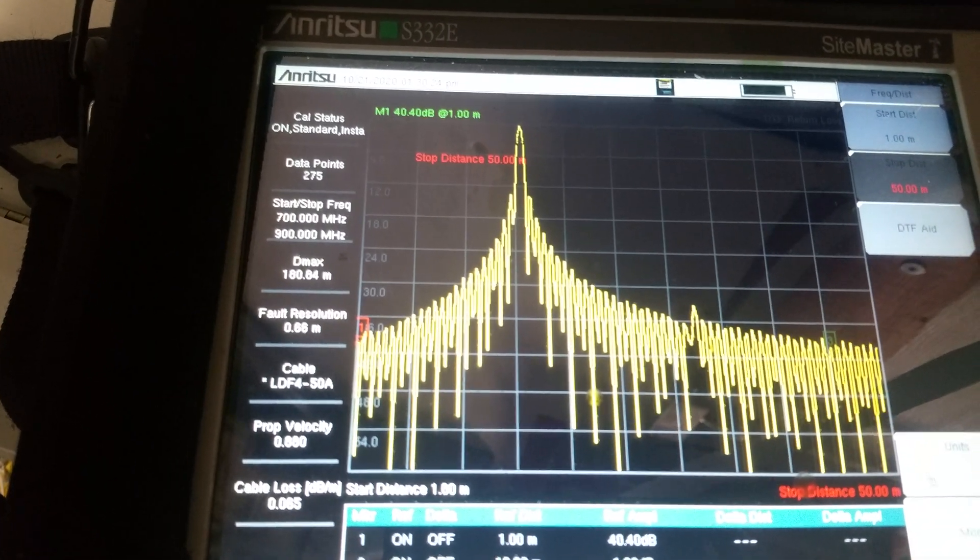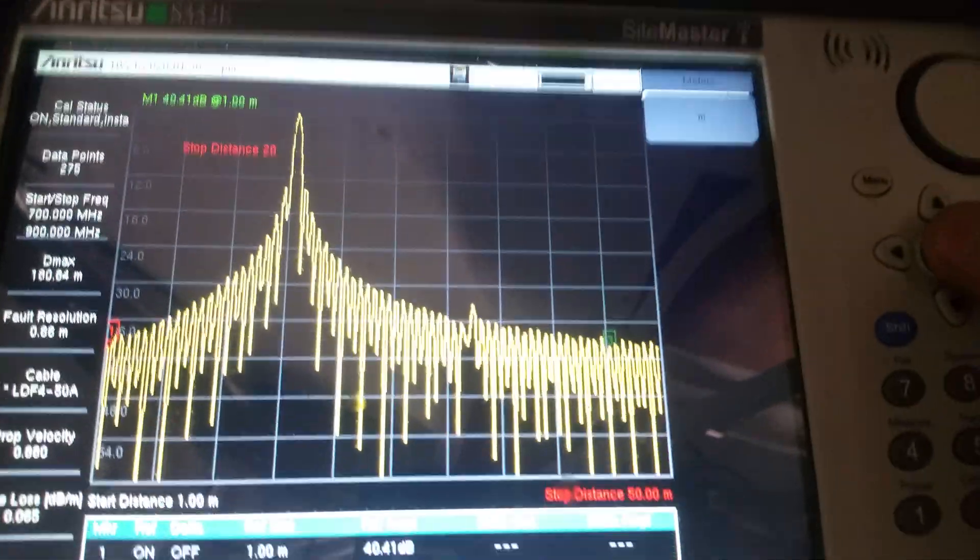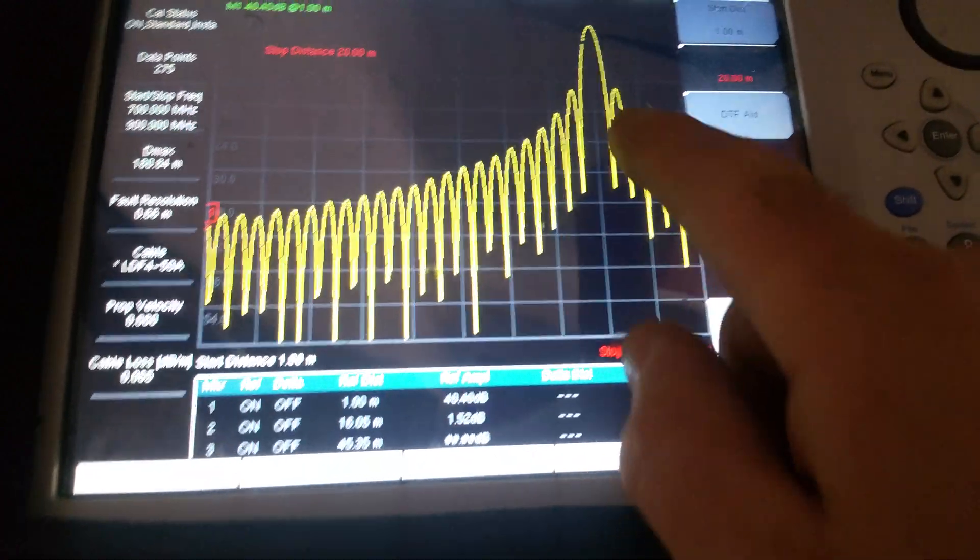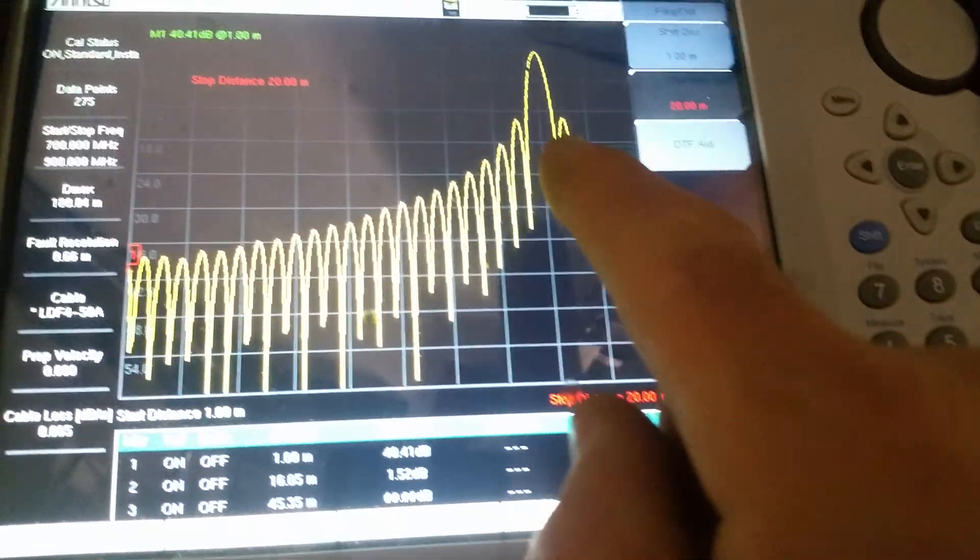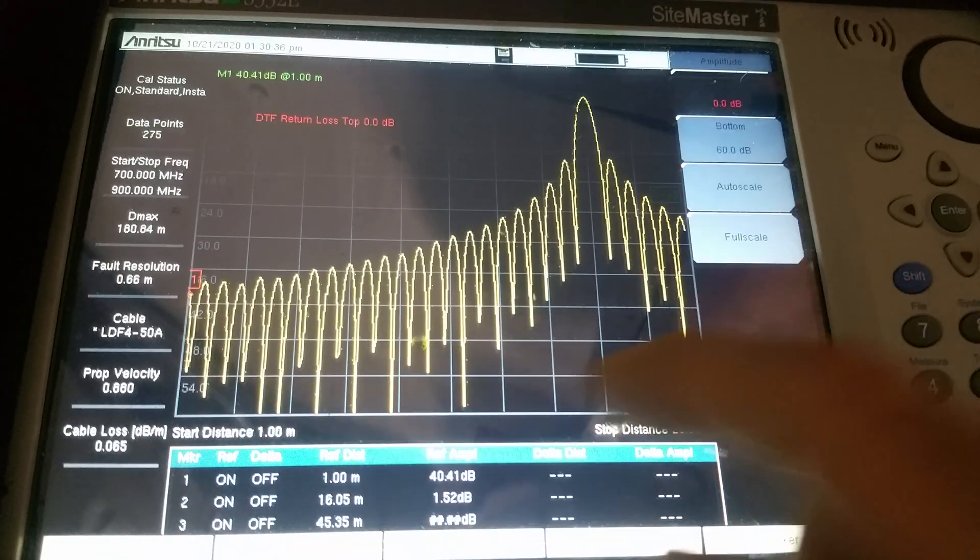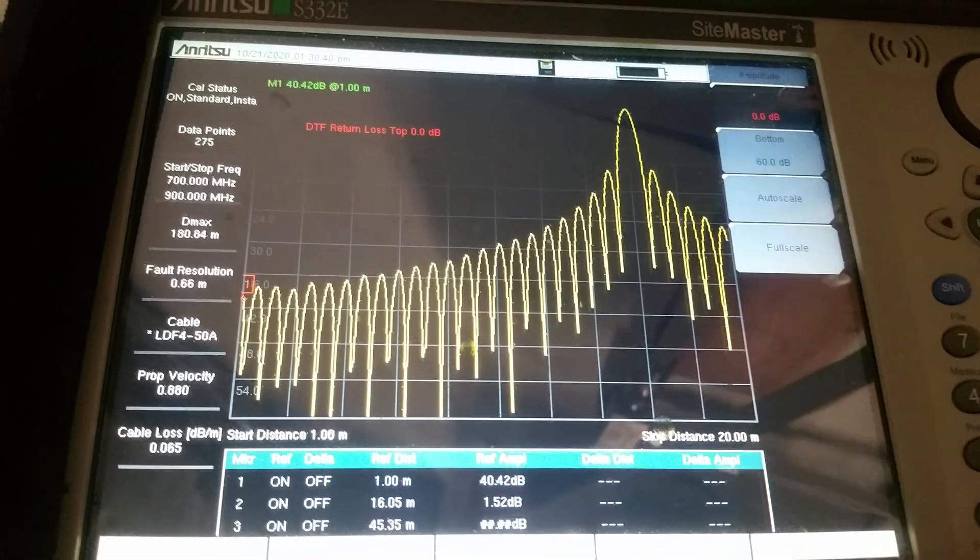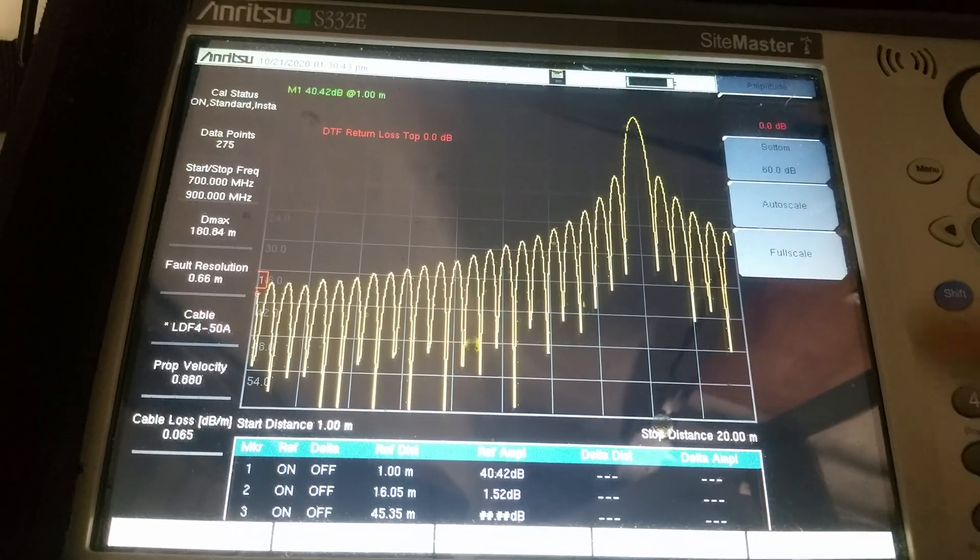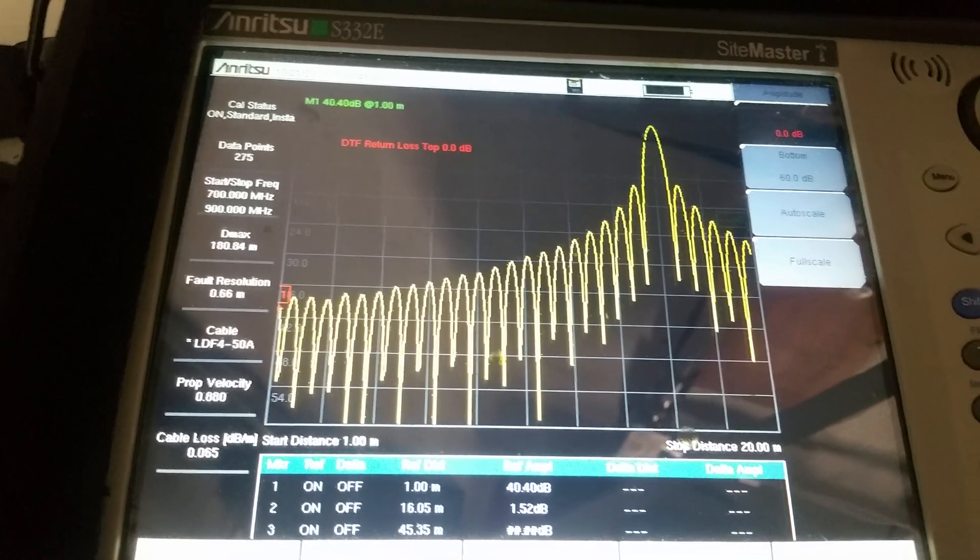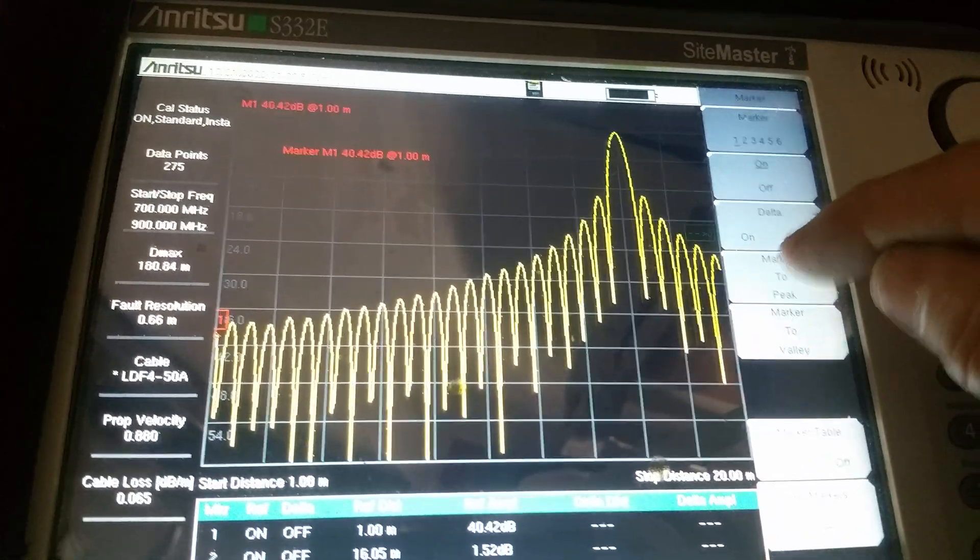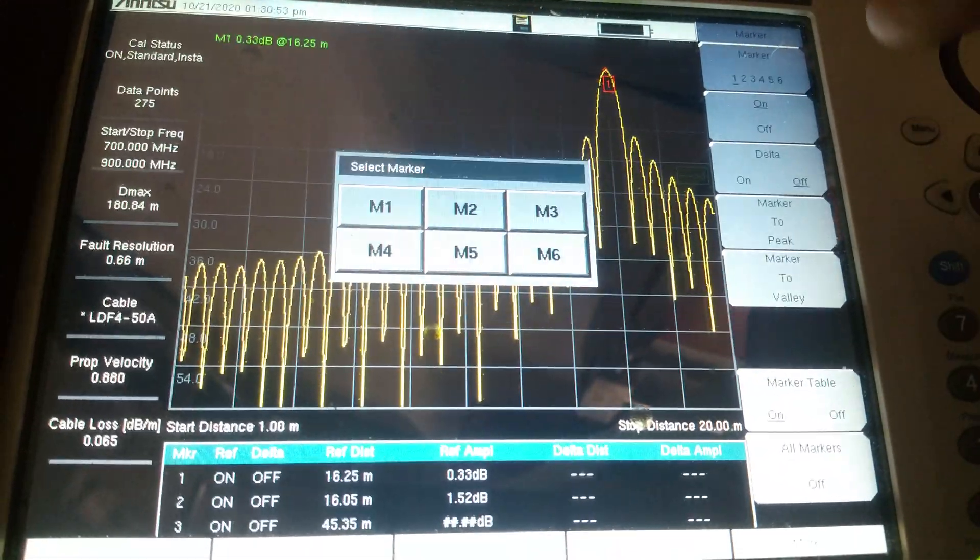So right now I zoomed in, and I'll do auto scale so I have a nice screen. Let's set marker number two to peak.